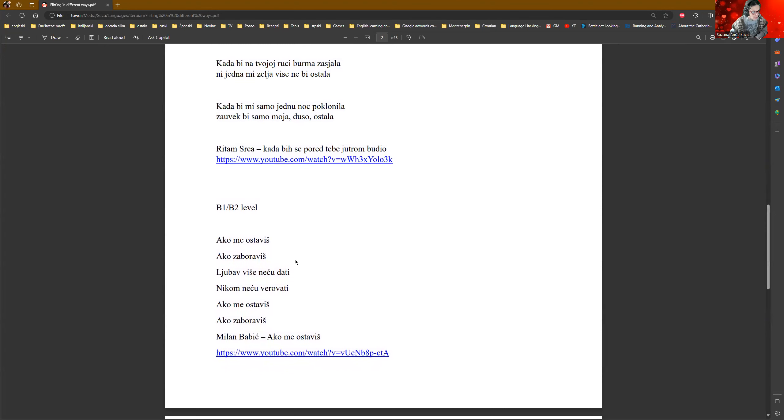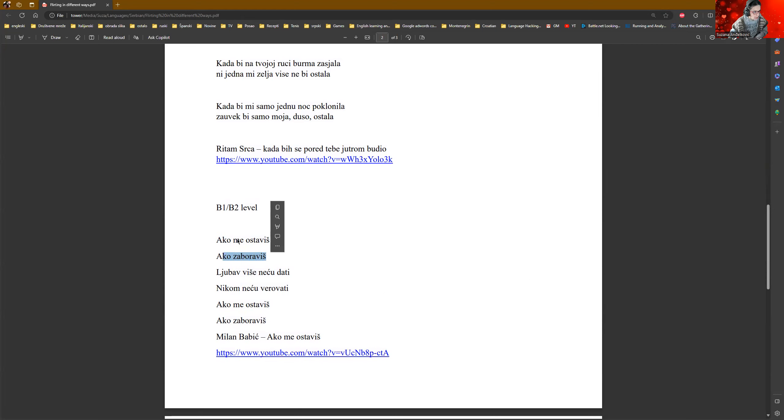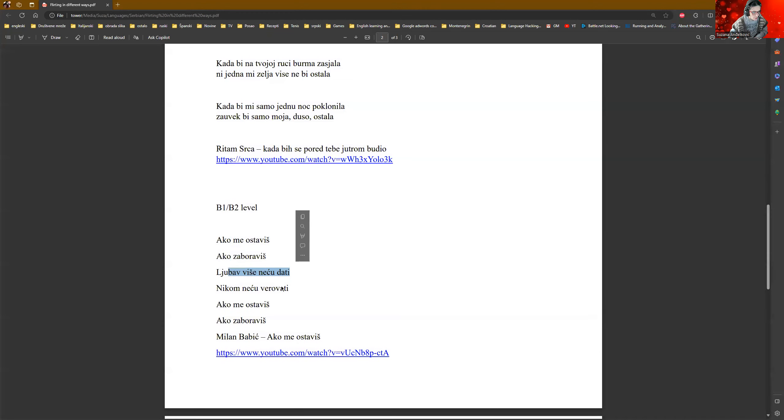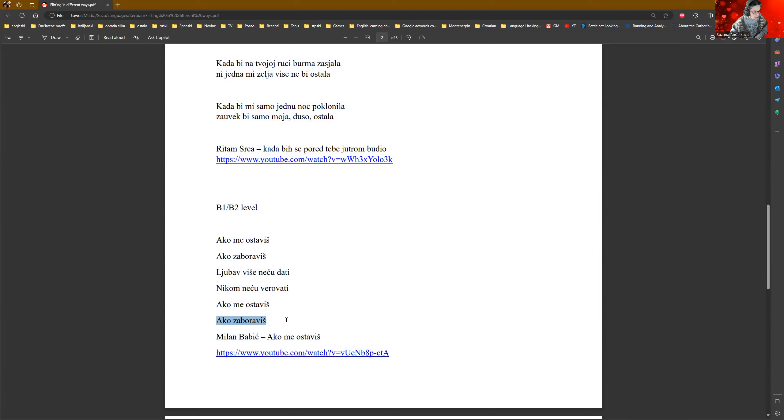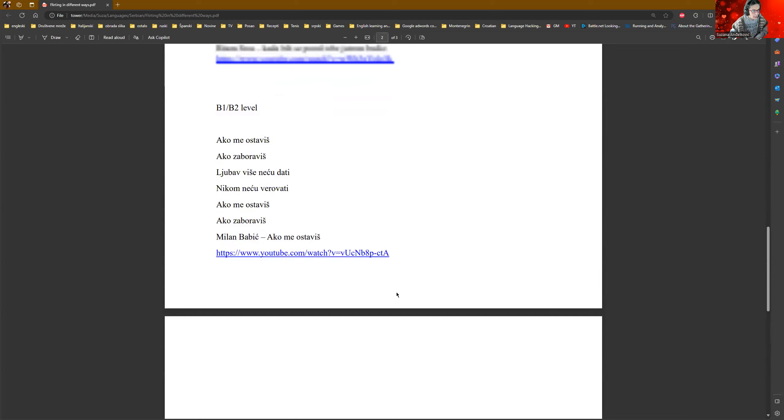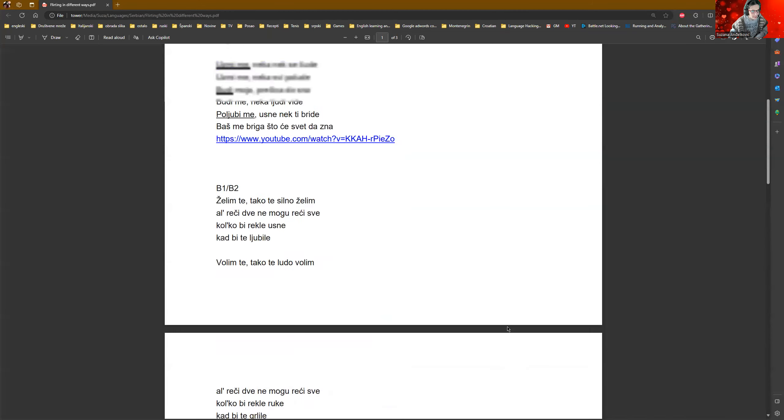This one, last one, is good if you are in a tough situation because somebody wants to break up with you. And you can say, ako me ostaviš, ako zaboraviš. If you leave me, if you forget me. Ljubav više neću dati. I will not give love anymore. Nikom više verovati. I will trust no one. Ako me ostaviš, ako zaboraviš. If you leave me, if you forget me. That's it.